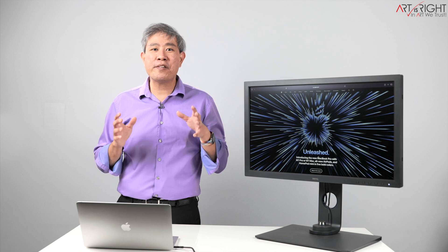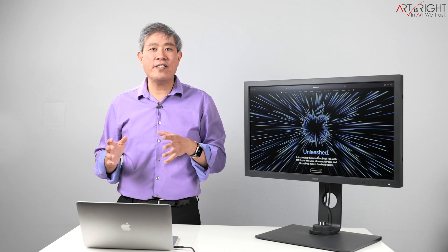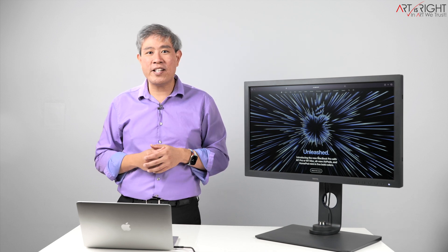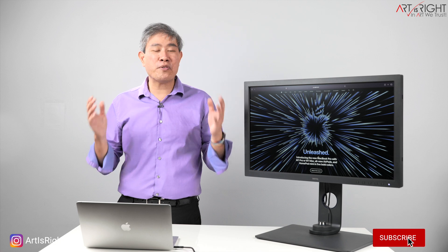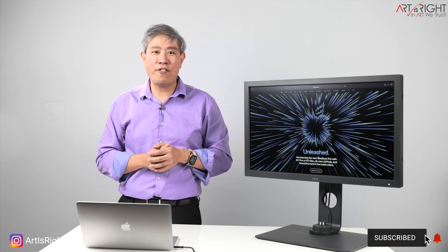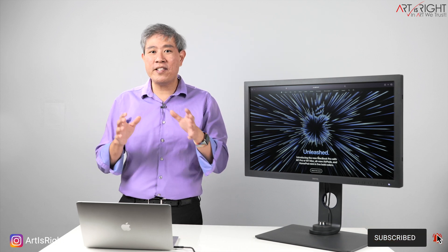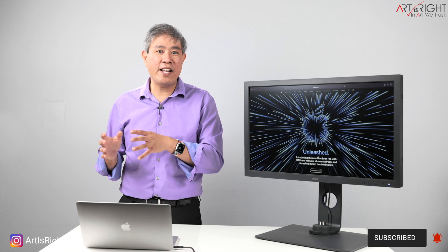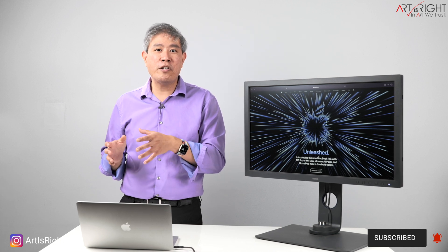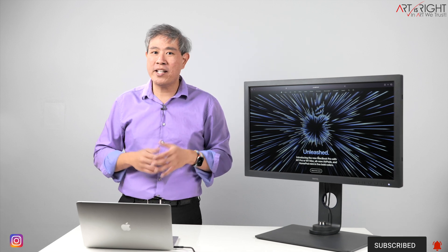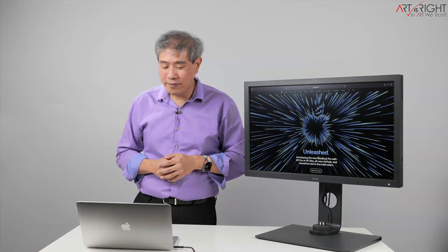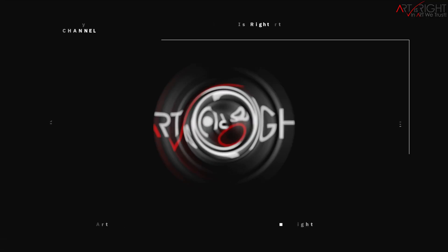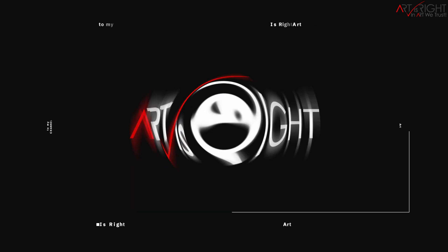This is probably one of the more exciting Apple events that they put together this year and I'm just really impressed by the machine that they have released. There's a lot to talk about these new silicons and also the design for the new MacBook Pro so let's jump right into it. This is Art is Right. Before we start, subscribe if you're new and hit the bell icon so you'll be notified every time I upload cool new videos like this.